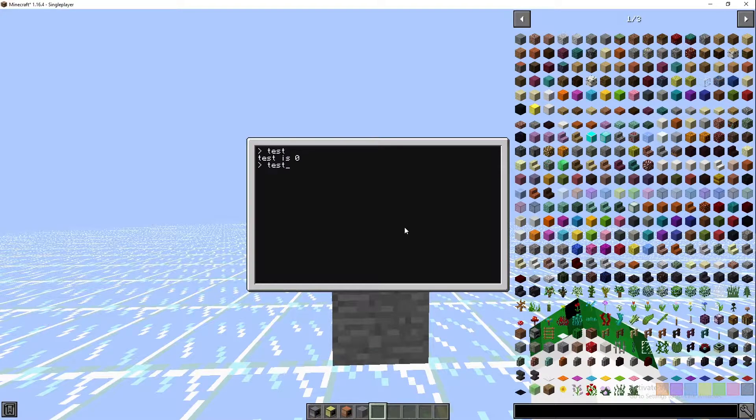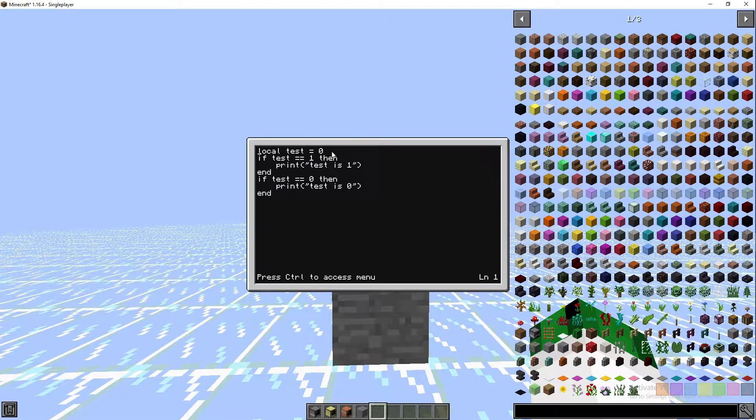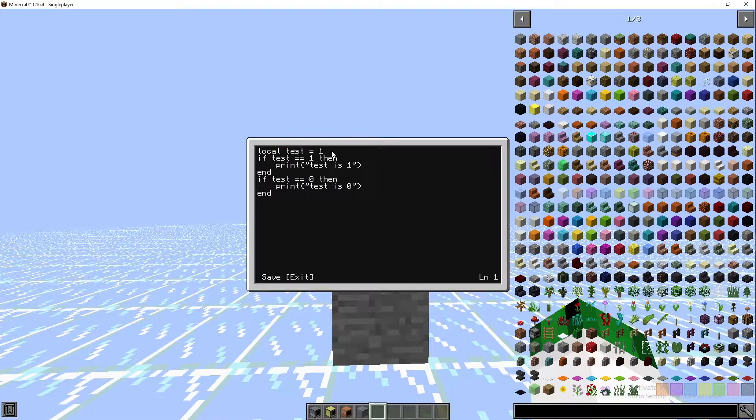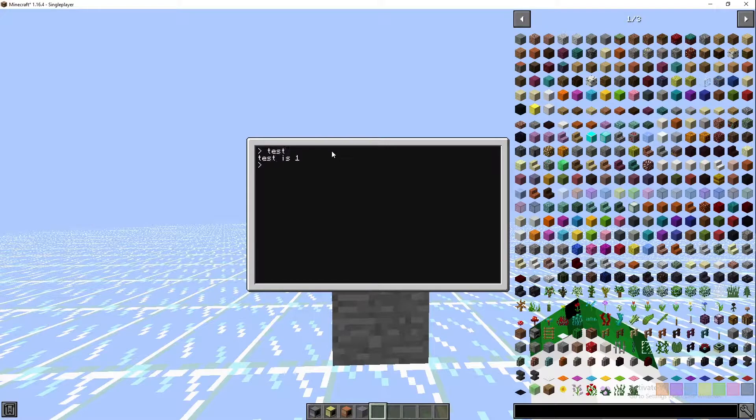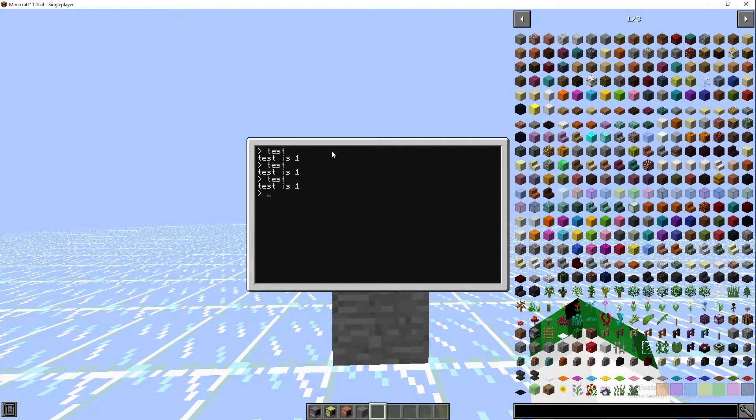Then we're just going to exit that and run test. As you can see, it says test is equal to zero. Now if we edit test and we set test to one, then save, exit, and run the program, it says test is equal to one.